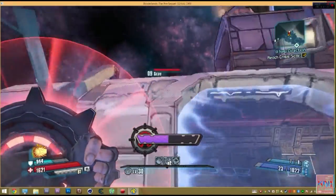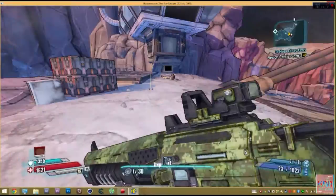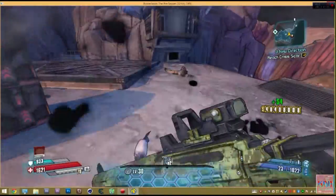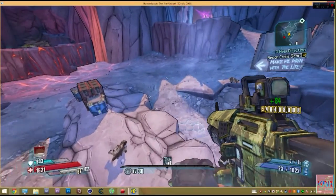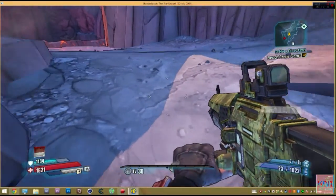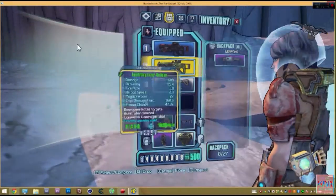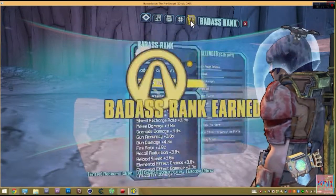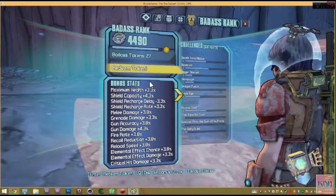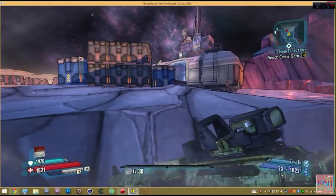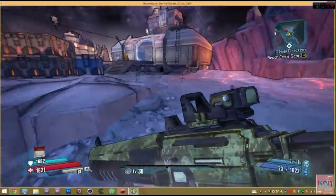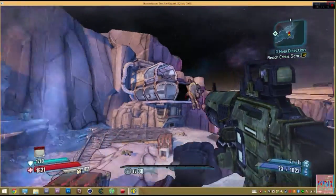Anyway, to get this gun, you are going to have to have a badass rank of 2,500. Now, right now I think I have 4,000 something? Alright, 4,490. Okay, so that's my badass rank.